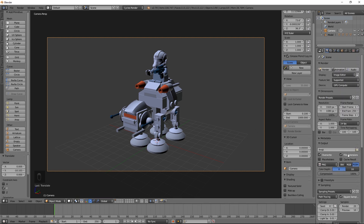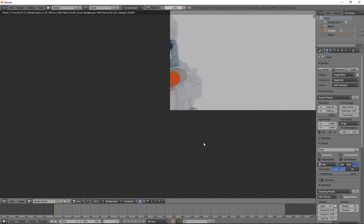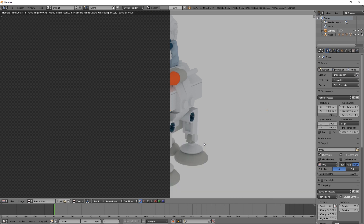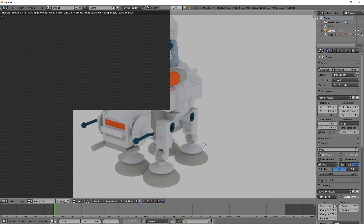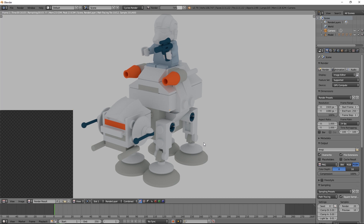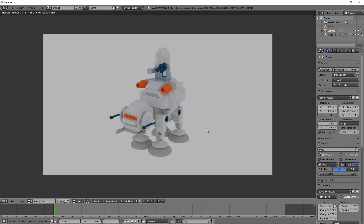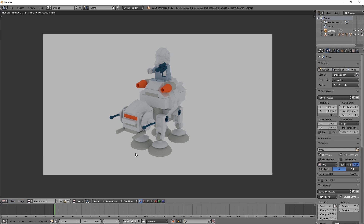Now that we have all those settings set, let's press the Render button and see what we get. If you wanted to save this image, you would just go down to Image, Save as Image, and save it to your file system.